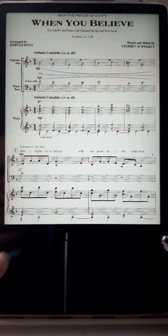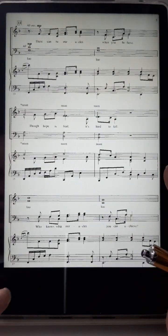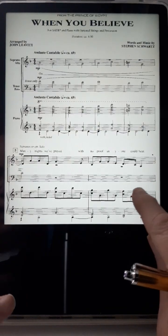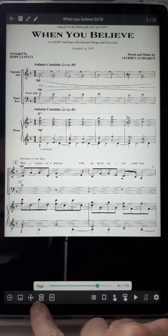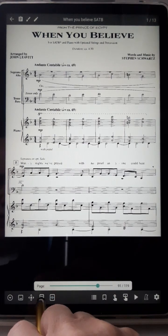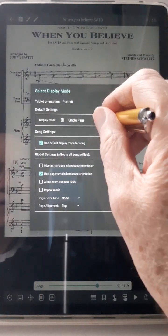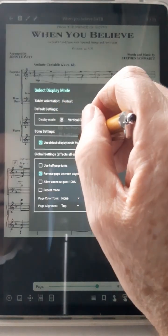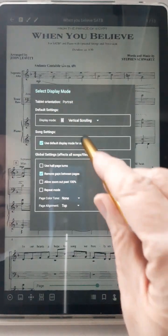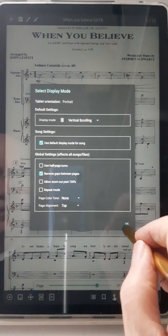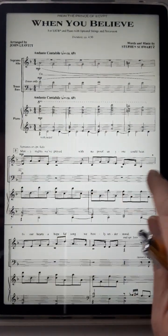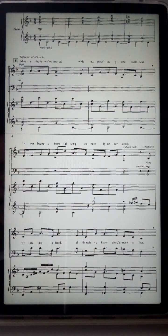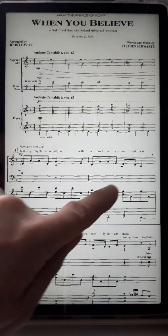If I go to another song, this one is still set to single page. If I want to change that, I long press, go down here, press this one, and set the default to vertical scrolling. Then set the song to use the default display — boom, there we go.